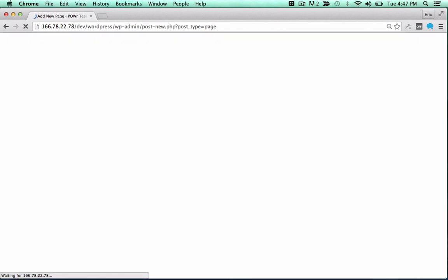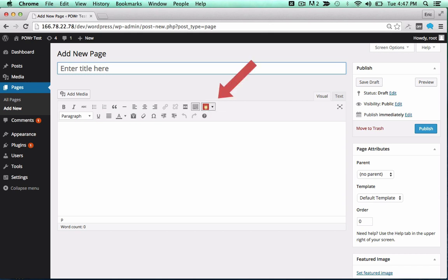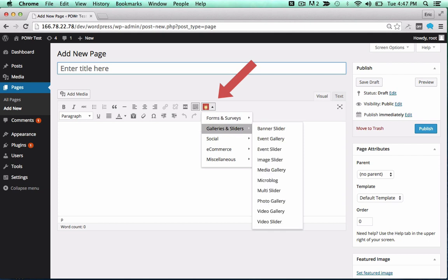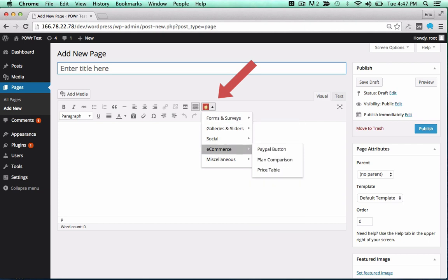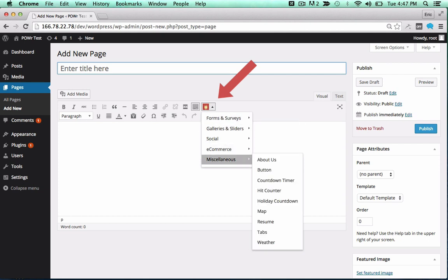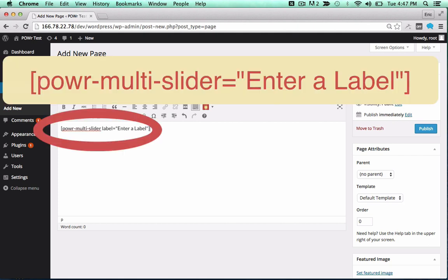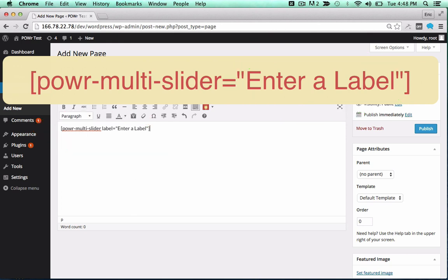You can now add the plugin to a page or post as a shortcode, or directly into your theme. To add it to a page or post, look for the red power icon in your editor. Click the icon and select your plugin from the dropdown. Click on any plugin to add the correct shortcode in the text field. You can change the label to create different versions of a particular plugin, or use the same label to create a copy.